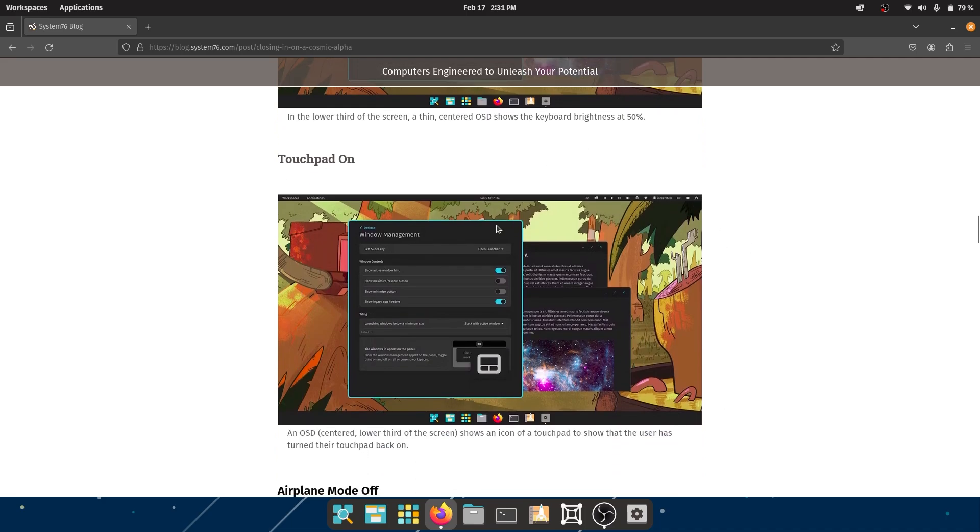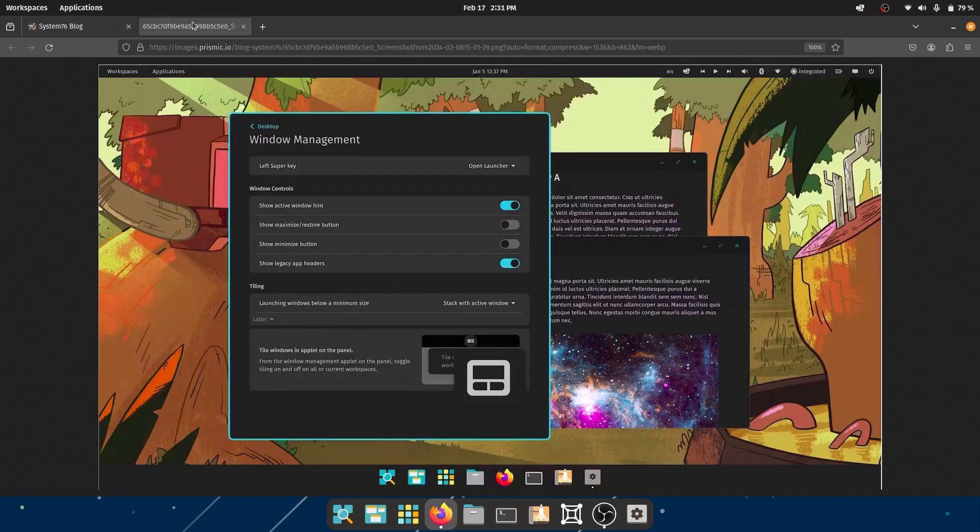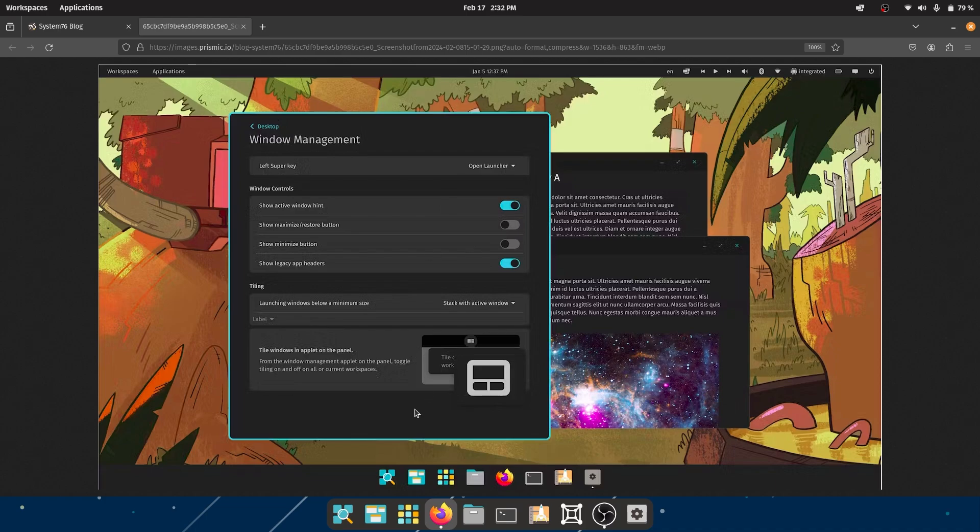So this is the touchpad on or off, it looks pretty good. Window management - a lot of things. This is some Latin text or whatever, doesn't really matter, but I like the settings panel. You have different window controls to show active window hint.